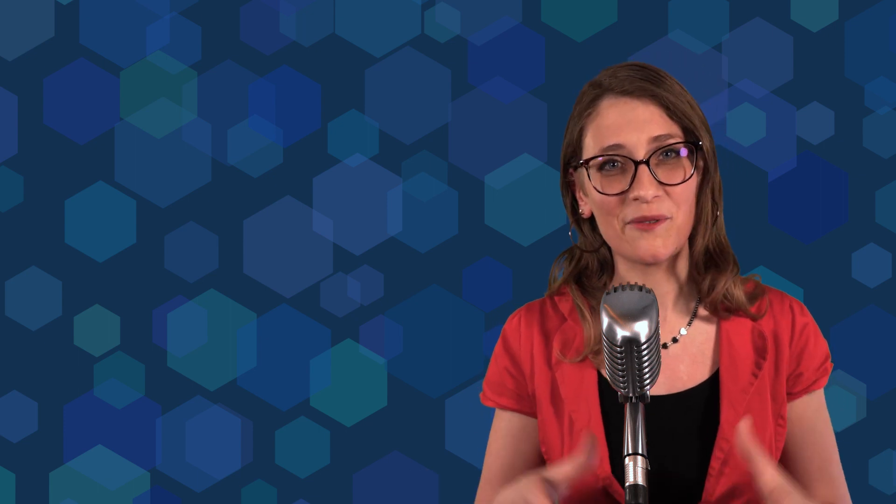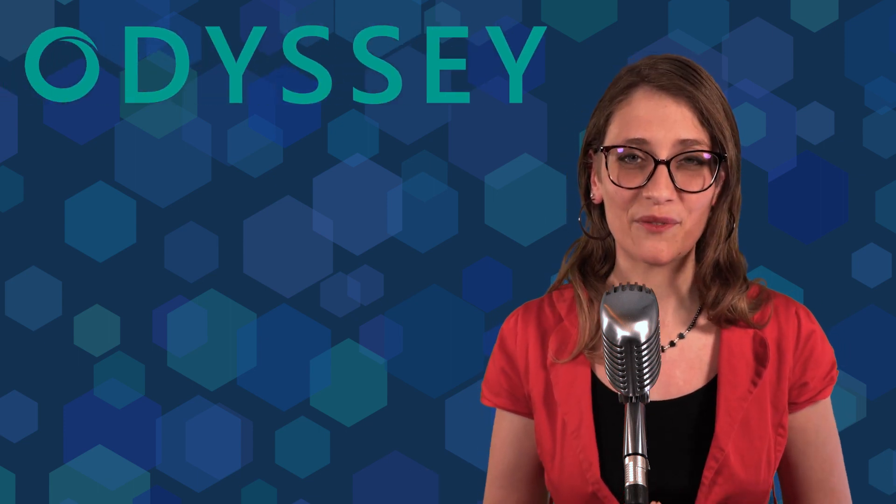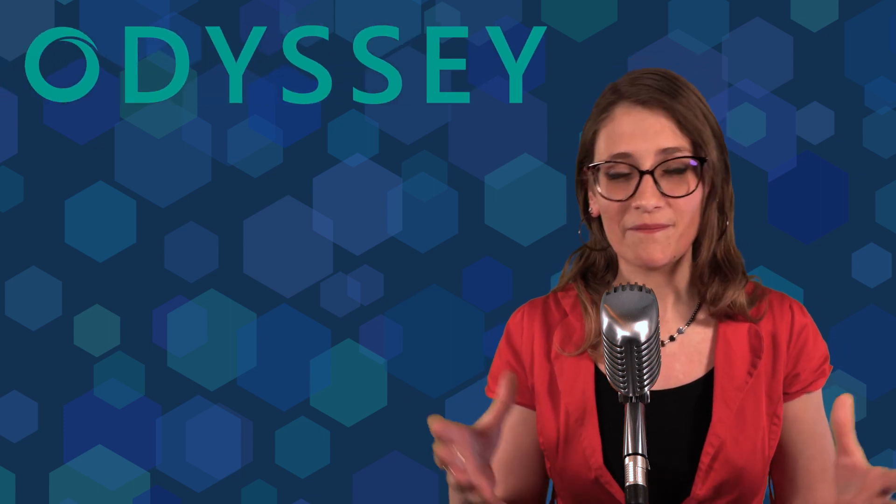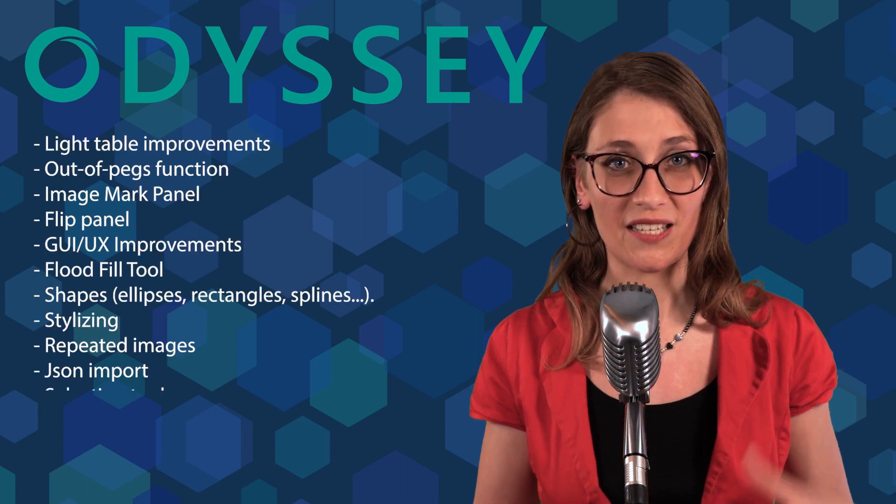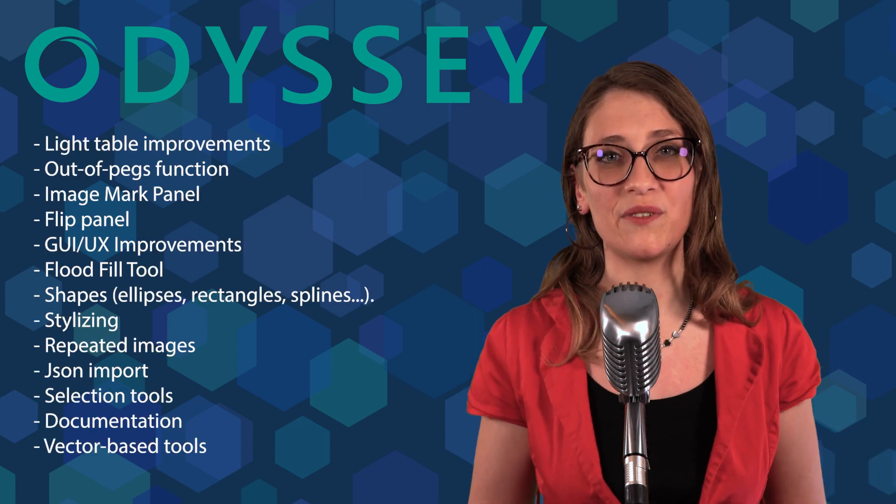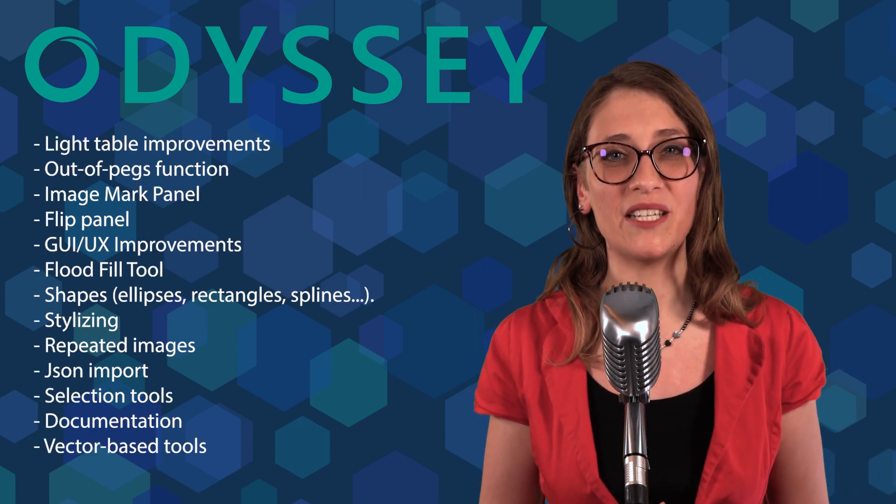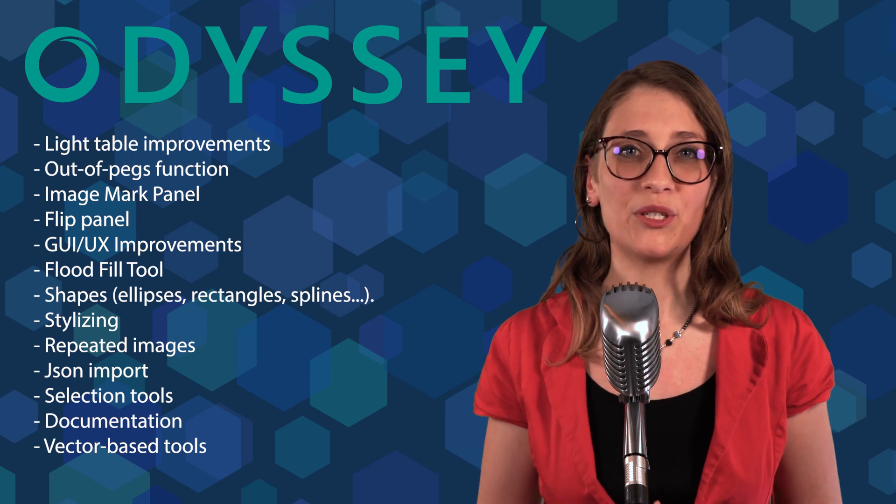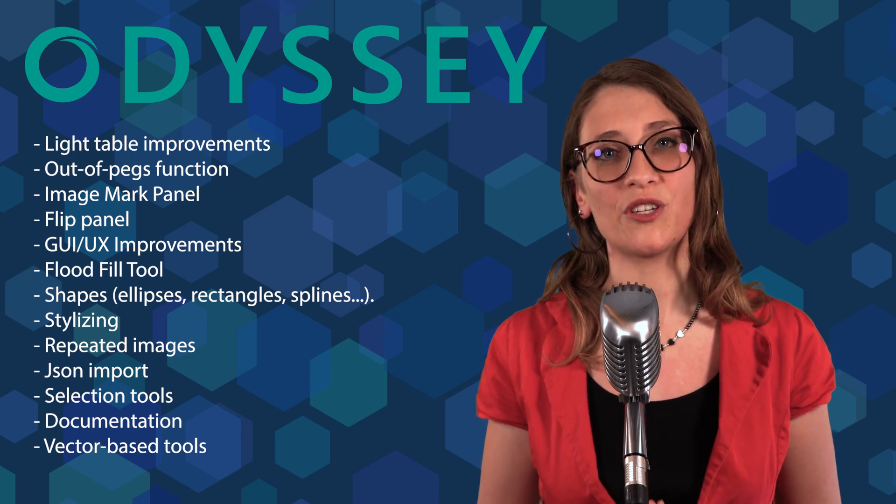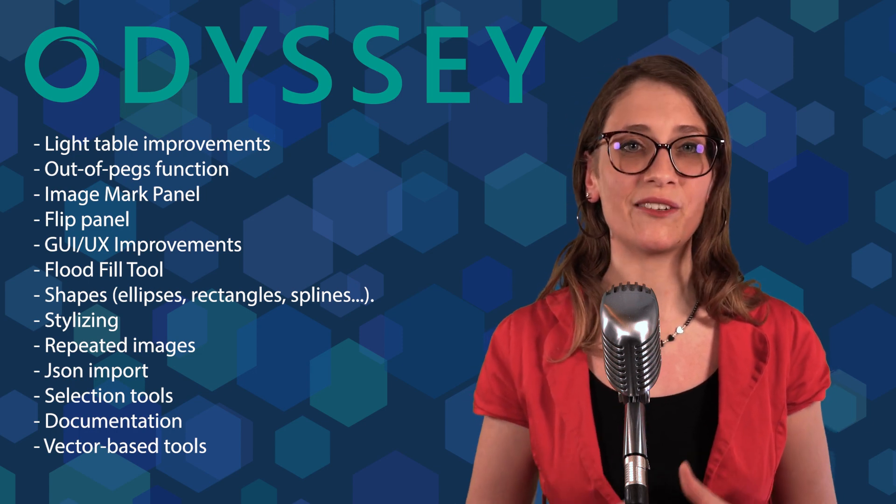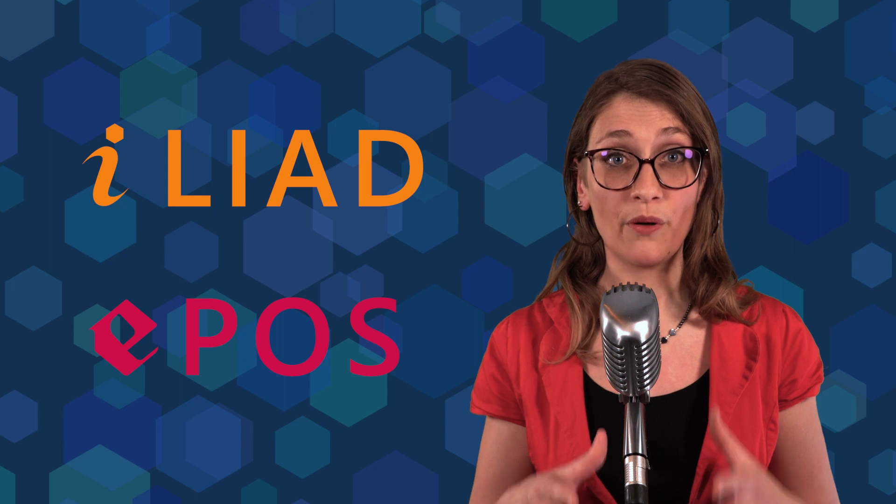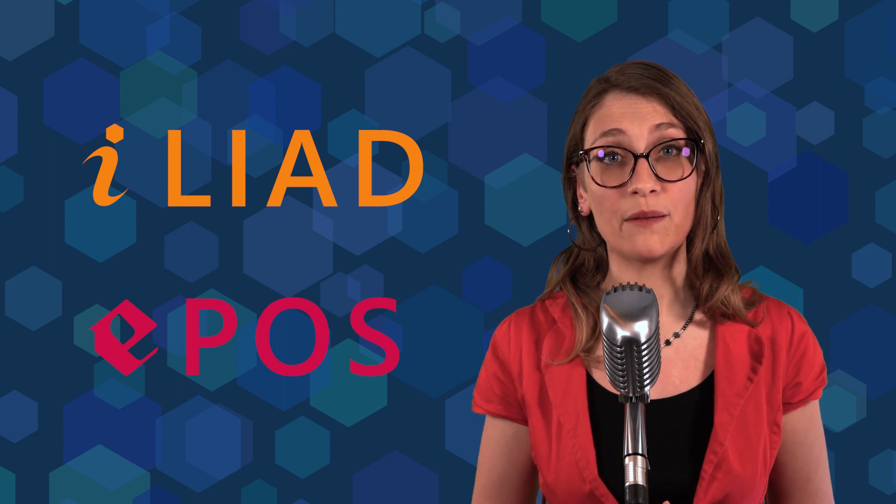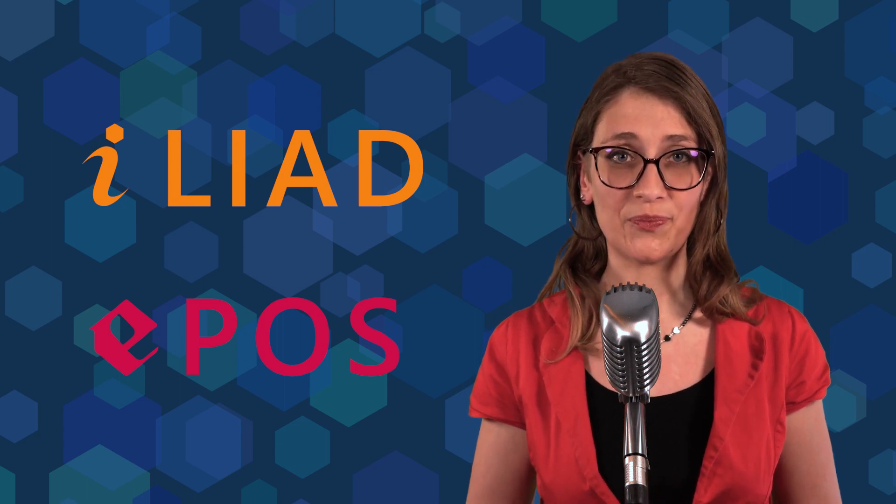Regarding the release of Odyssey as a standalone software, well, there are still a lot to do, such as improving the user experience or adding tools for 2D animators, but we are still aiming to release a first official version next year. In the meantime, don't forget you can already test modules that make Odyssey up. Iliad and Epos, which are both free and available on Unreal Engine Marketplace.